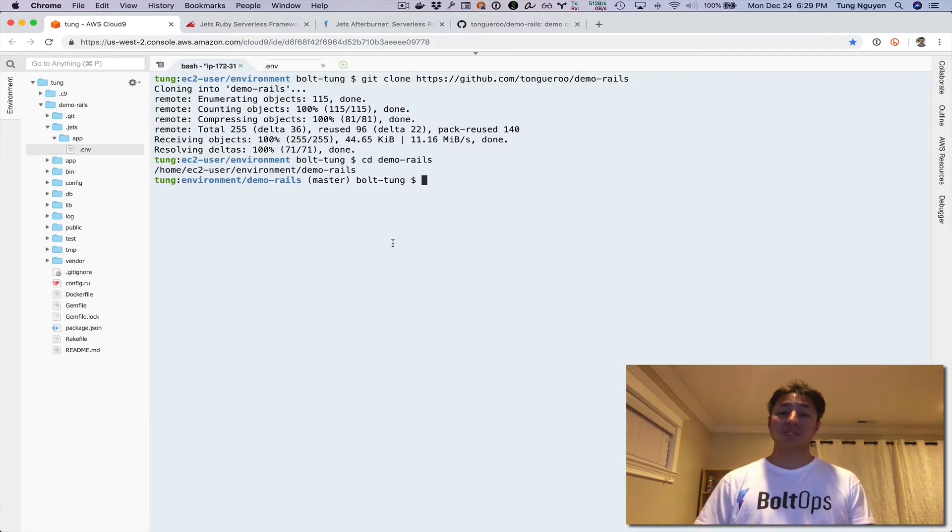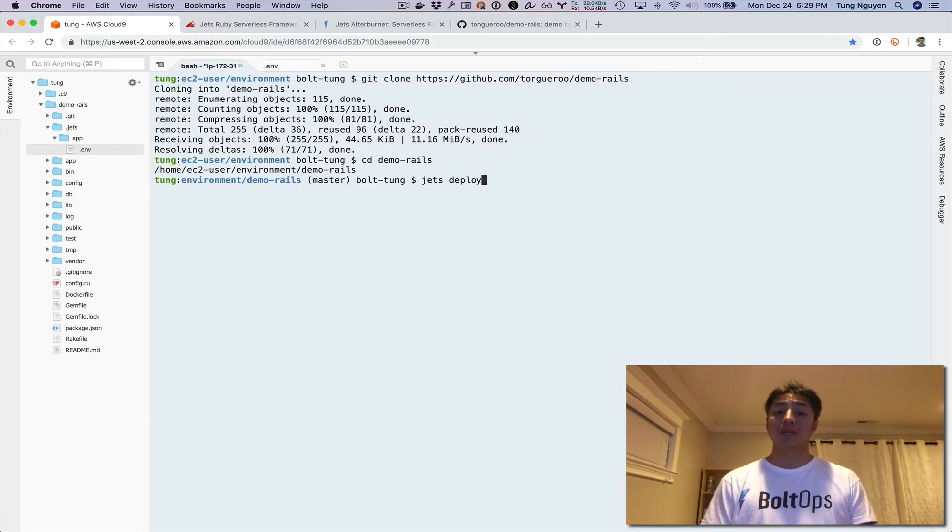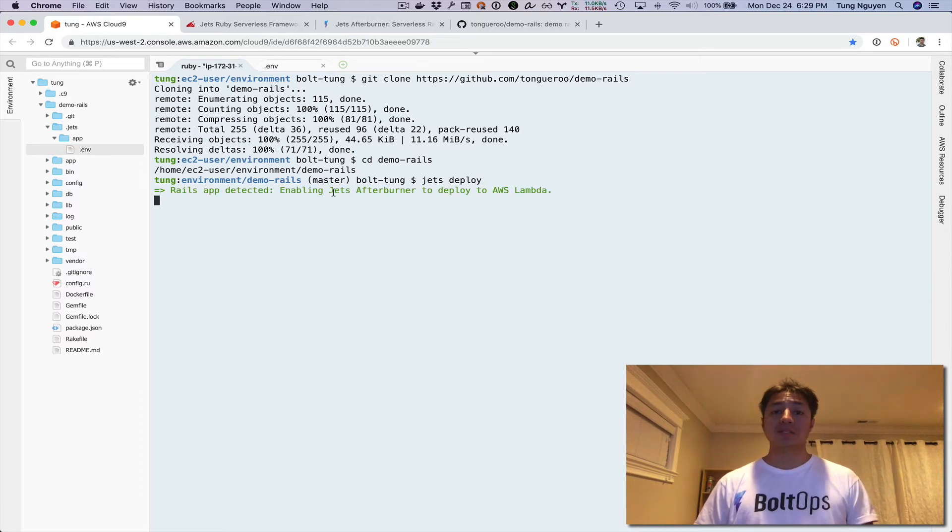We're actually pretty much ready to go. Jets deploy, enter, and I'll kind of explain what's going on.